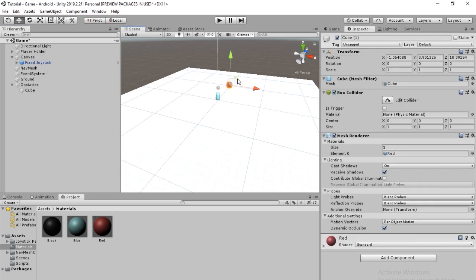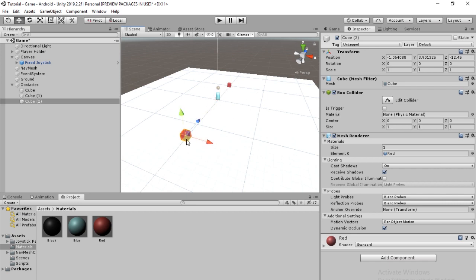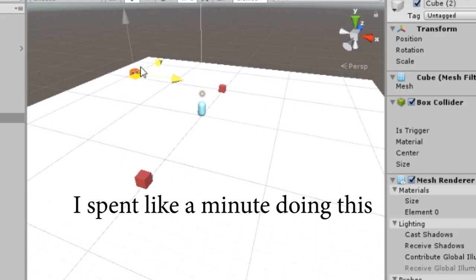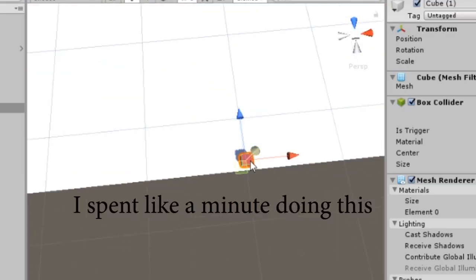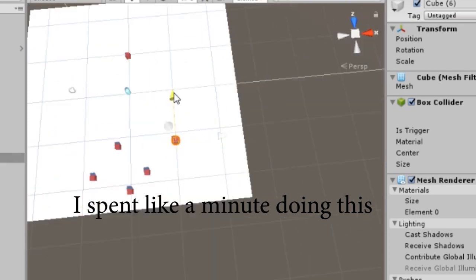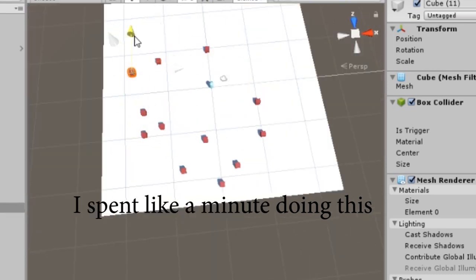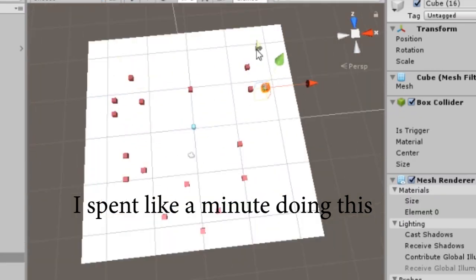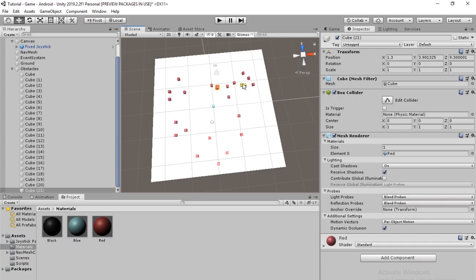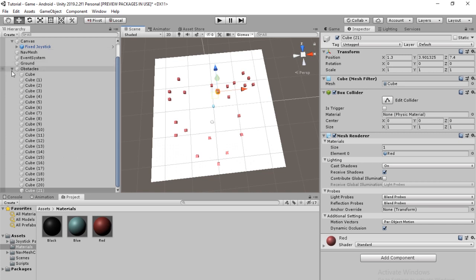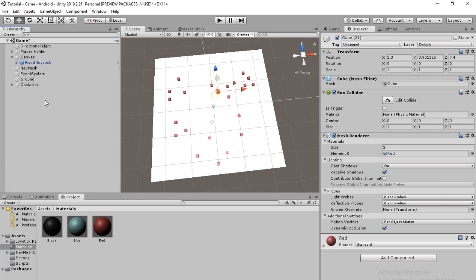So, I'm going to copy and paste this a couple times. Put them around. That should be good. I have about 21, 22 in here right now. So, that is fine.